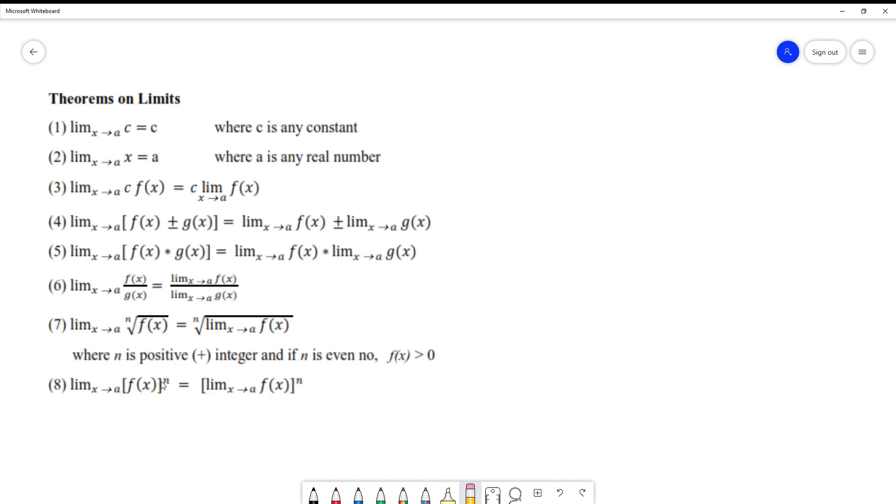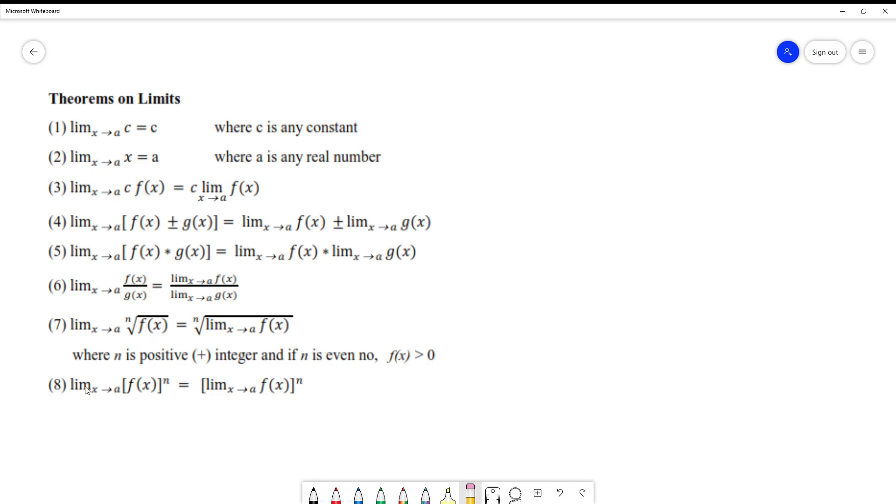If I have the limit of an exponent or power, the radical is the same as power. How do we know that a radical is the same as power? When the power is a fraction, that means it's a radical. In this case, theorem number 8 on limits: when the limit is on the outside, you can put it inside, evaluate the limit first, then apply the exponent.